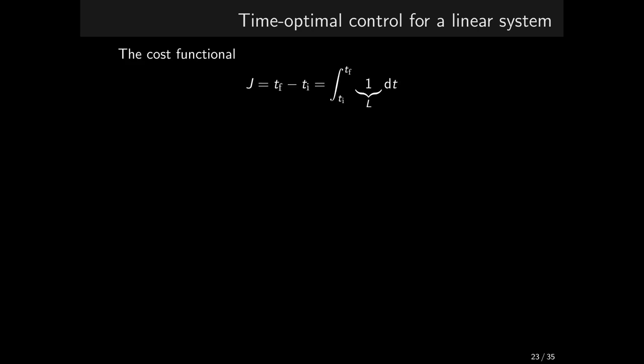The cost function is simply the difference between the final time and the initial time. This fits easily into the integral format of the cost function. The integrand L is simply 1.